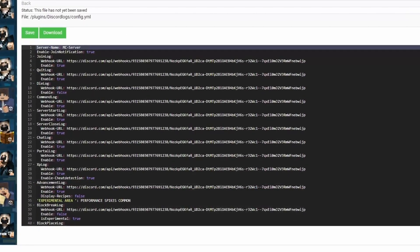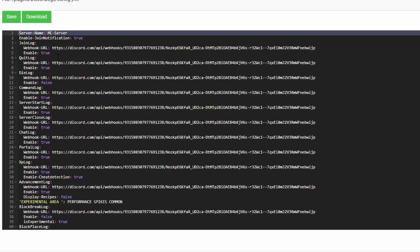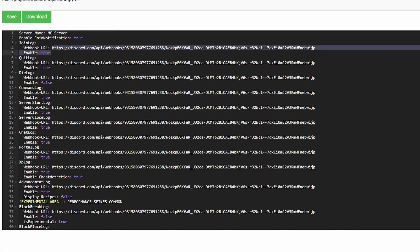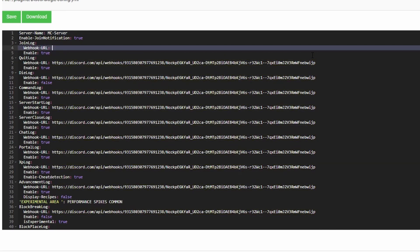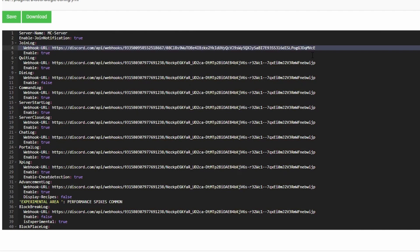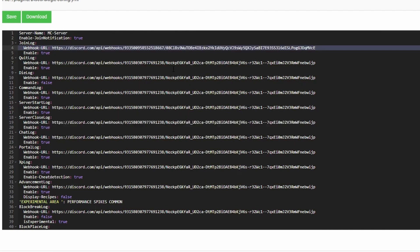Then you go here. Basically what the true versus false means is for the join log - whenever somebody joins it will be true so you will get a notification. Delete this and then Ctrl+V to paste your one that you just got. It does look a little different. For all these that we want to do...